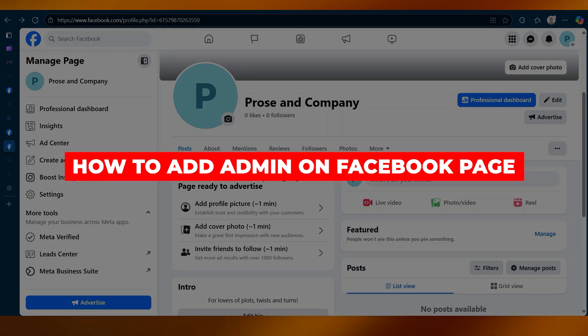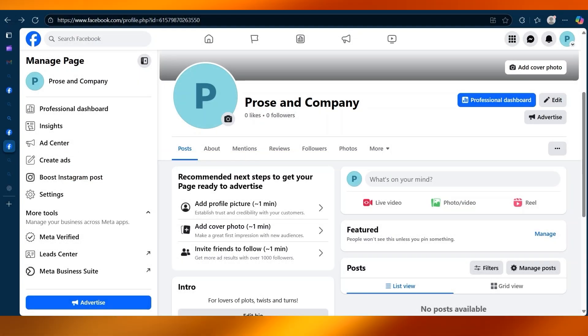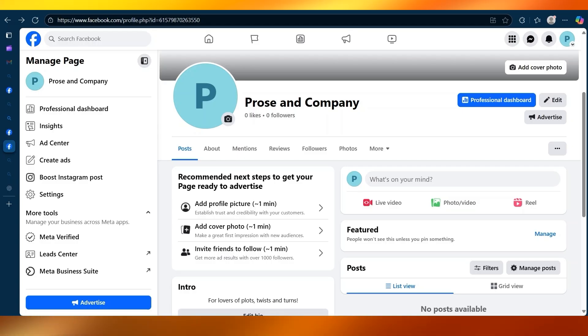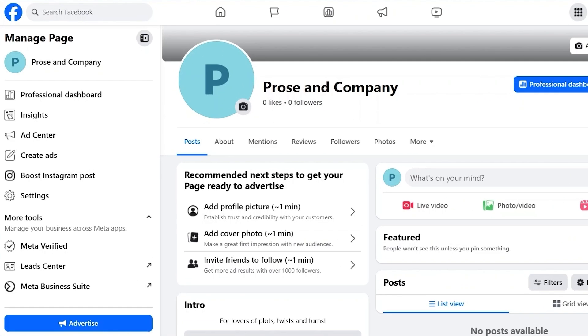How to add admin on Facebook page. In this video, I will be showing you how to add an admin on a Facebook page. Adding an admin is useful if you want someone else to help manage your page.